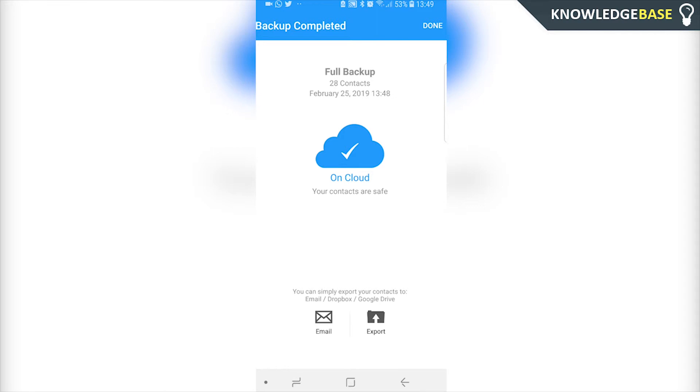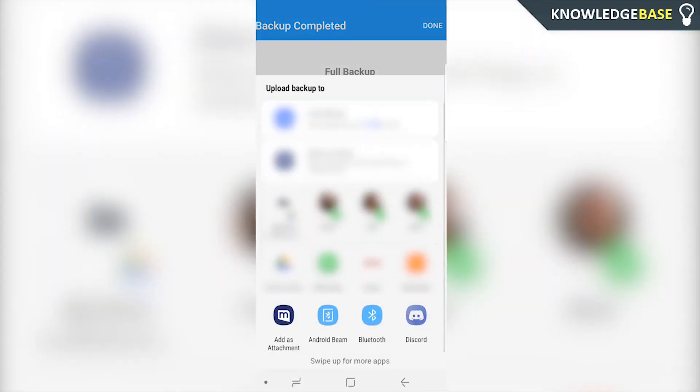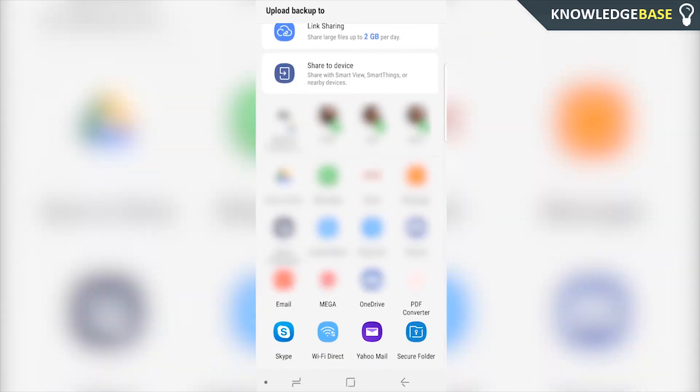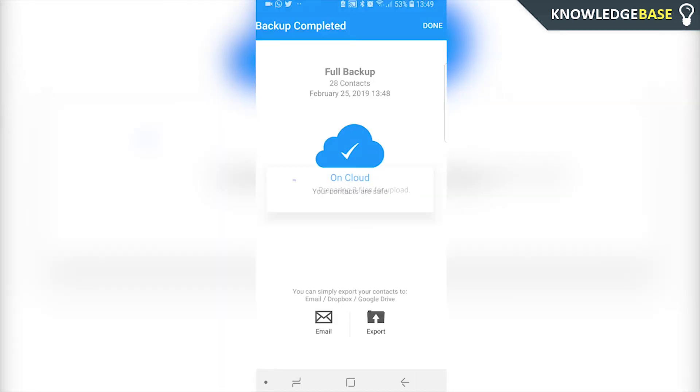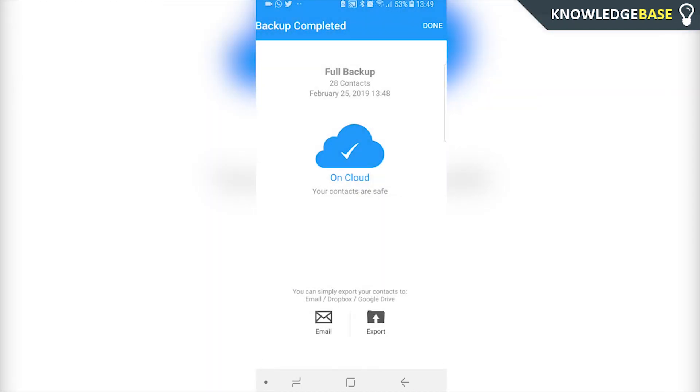Now I would always make a second copy and click export and I'd click on save to drive. When you do that it's going to save the file into my drive into this account so we can click save and there we go the three files are being uploaded to my drive.